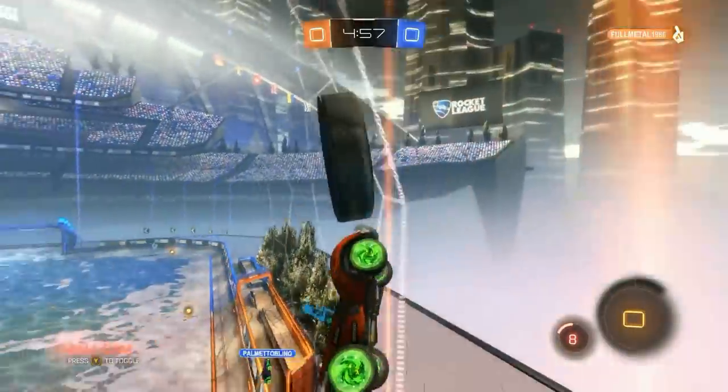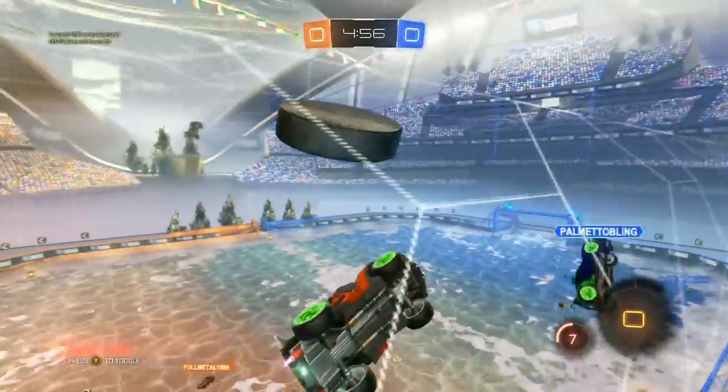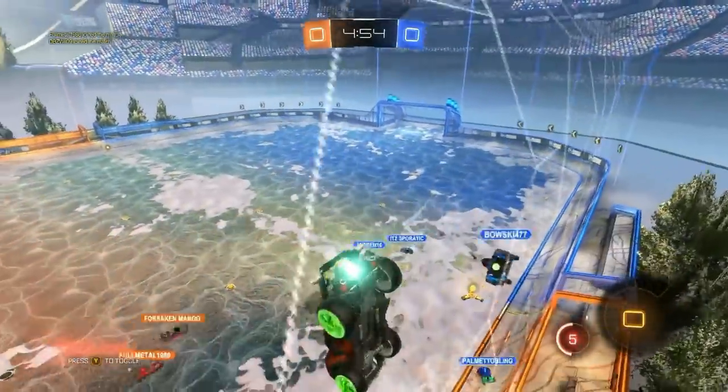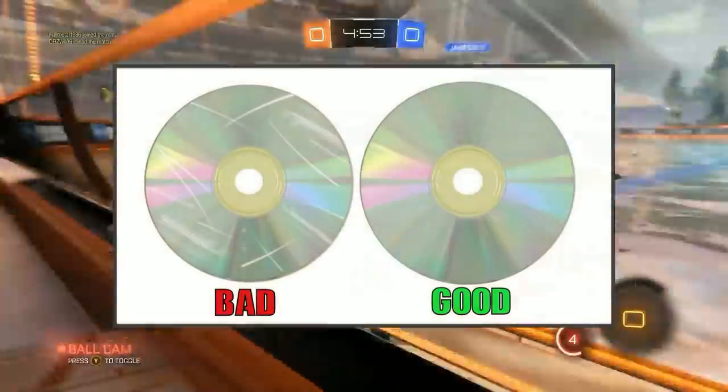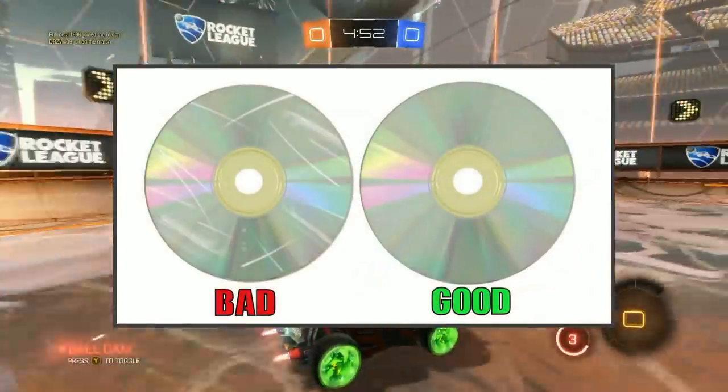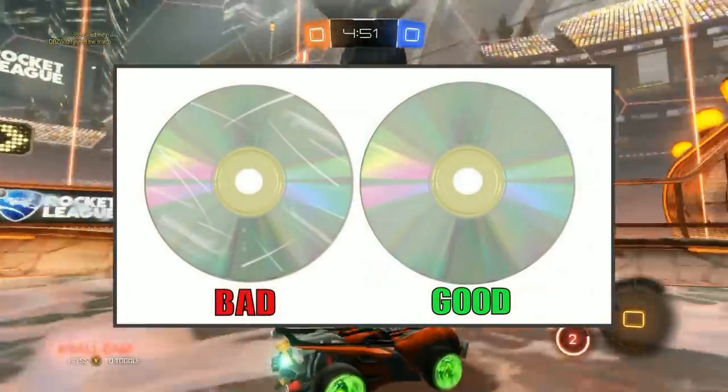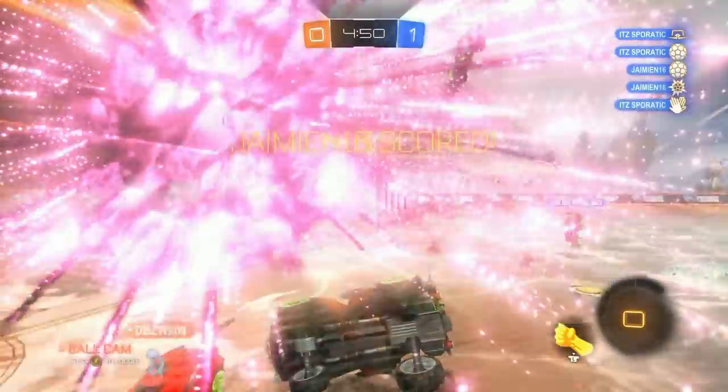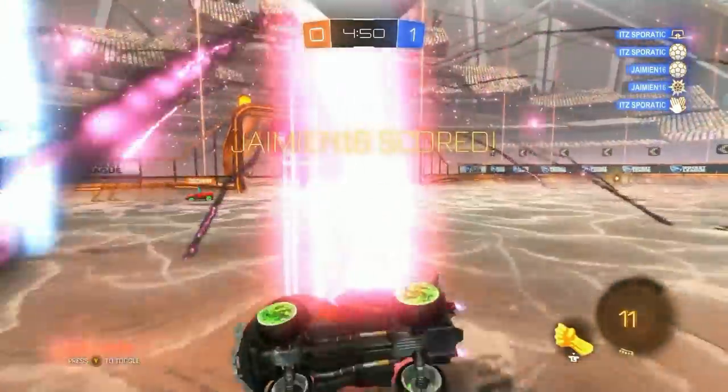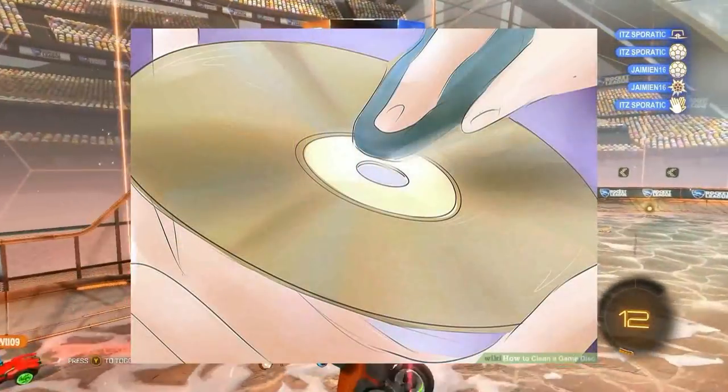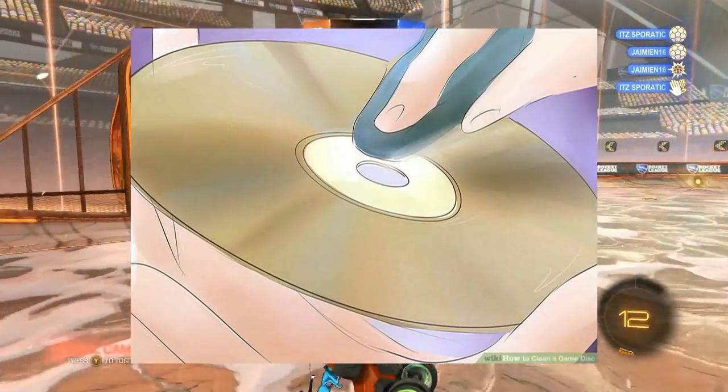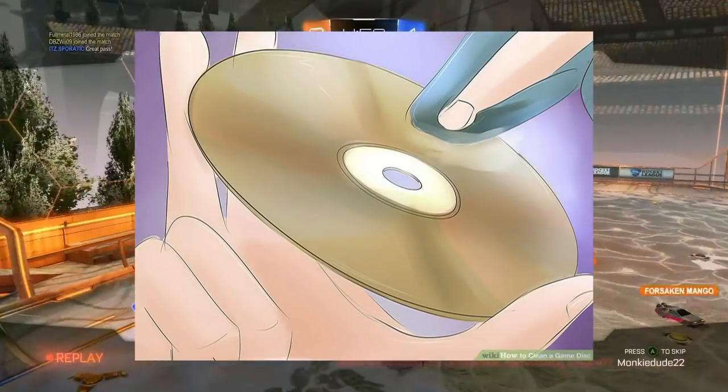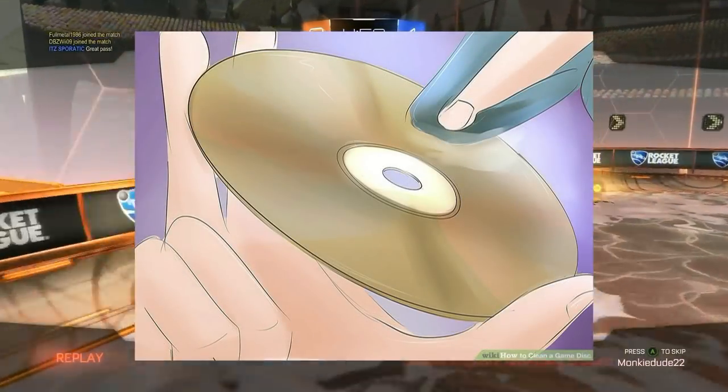If it's a disc-based game, you're going to want to eject the disc and look for any scratches or smudges. If you do see any, you'll want to use a soft microfiber cloth and gently wipe away any smudges by wiping the disc from the inside to out, just like the graphic shows.